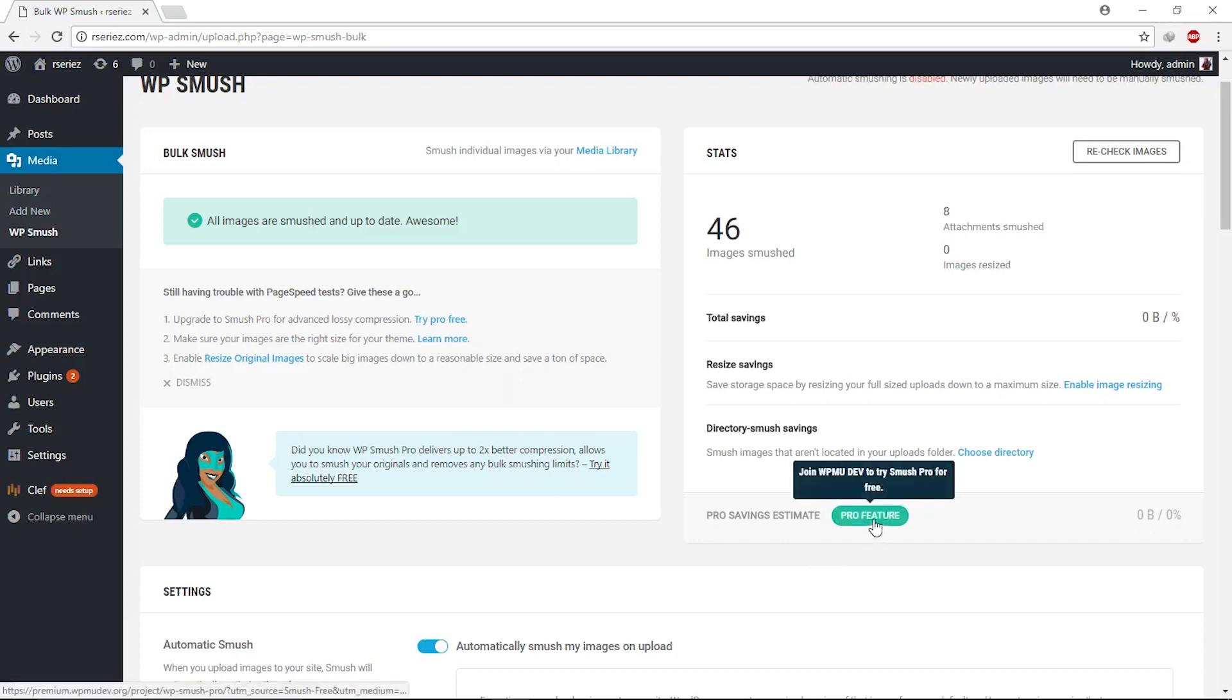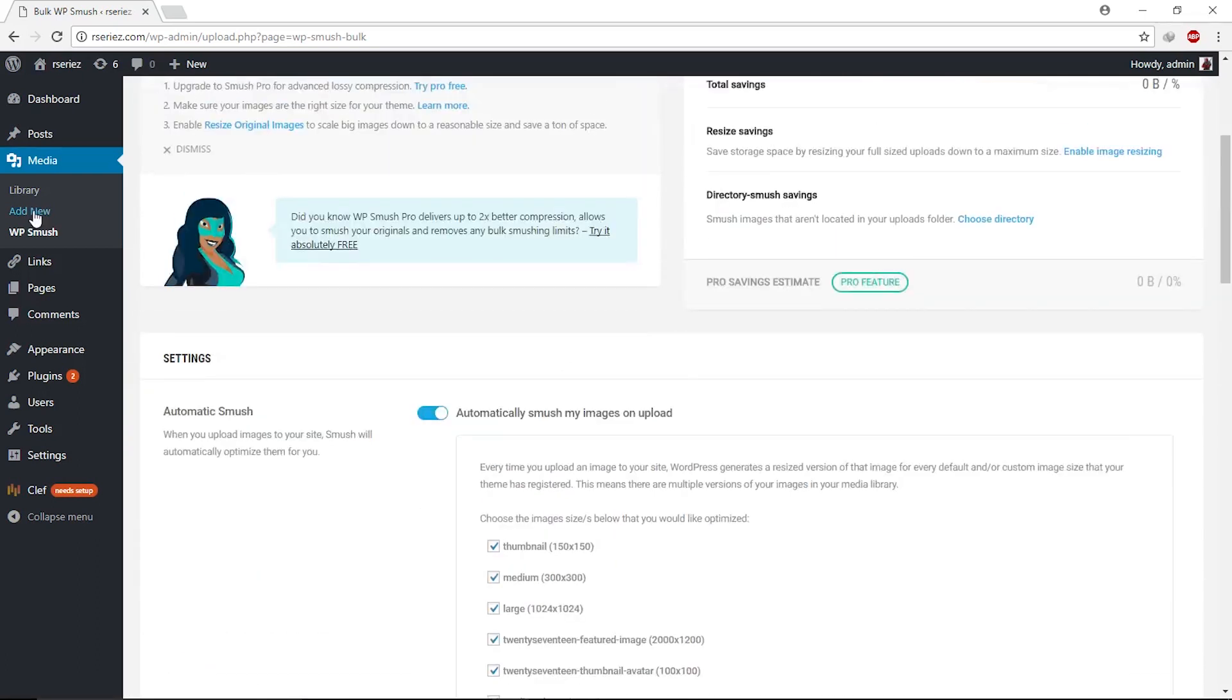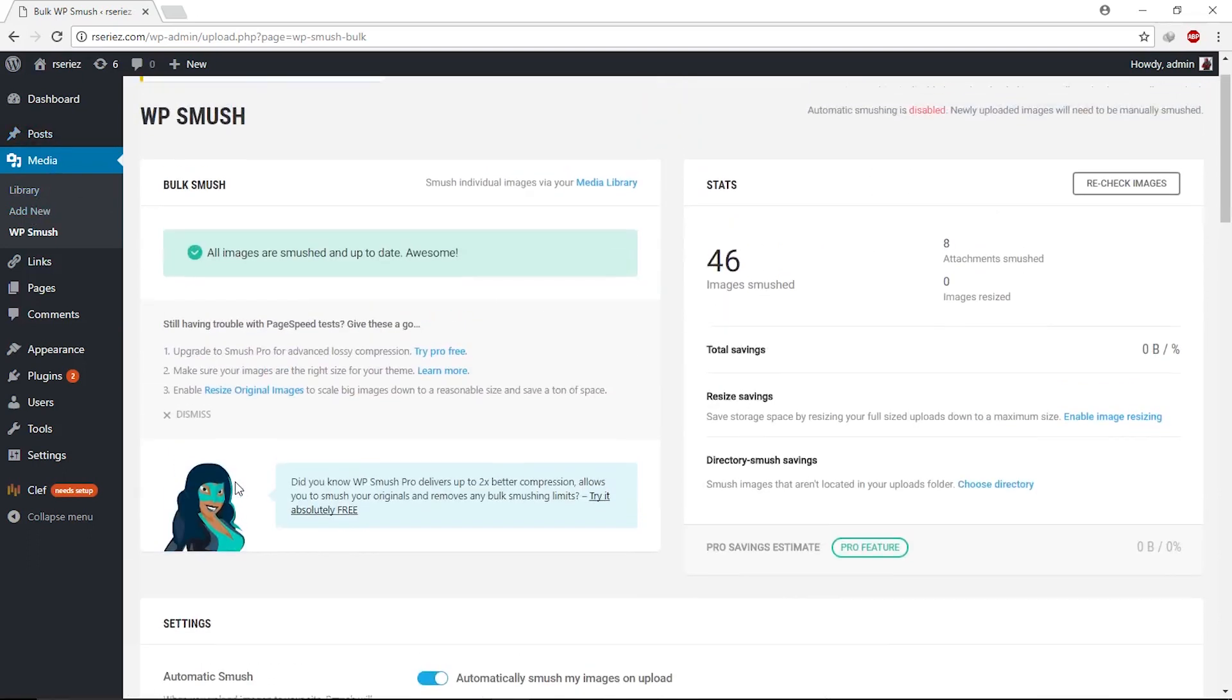That's it—that's how you can optimize your site. Whenever you upload a new image, this will automatically smush it. As always, take the benefit of those plugins that help you improve your SEO rank.